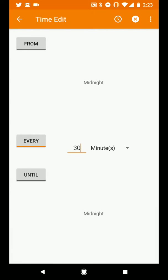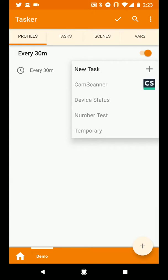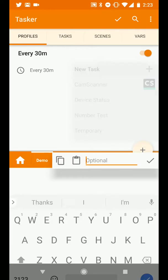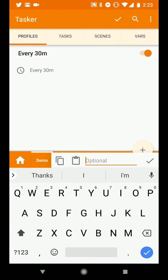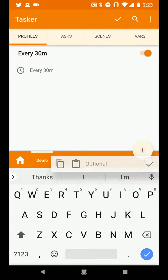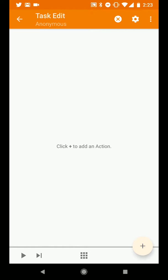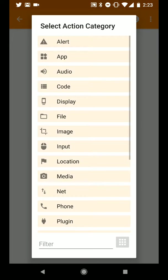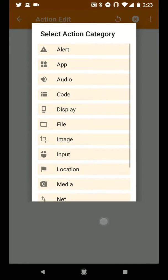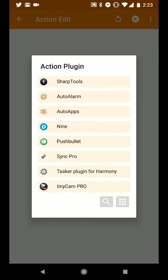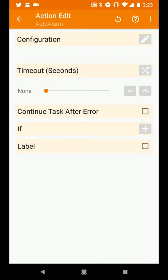We'll press back to save this and it will prompt us to create a new task which we'll do. You can optionally give this task a name but I'm just going to skip it. In this action, the first thing we're going to do is run a plugin, the Auto Alarm plugin, which gets the time of the next alarm.